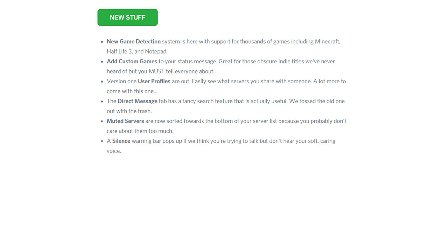A silence warning bar pops up if we think you're trying to talk but don't hear your soft, caring voice. Welcome back to my ASMR discord. Today we'll be looking at notepad.